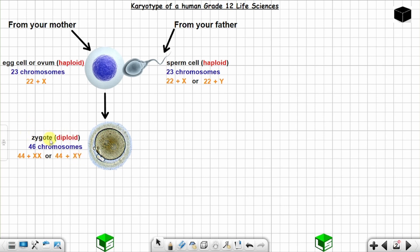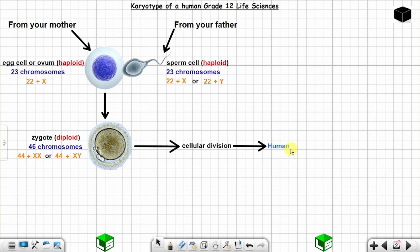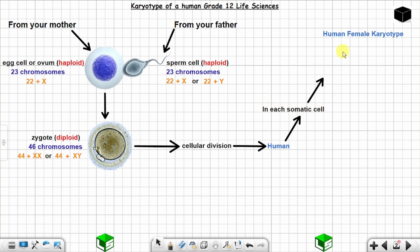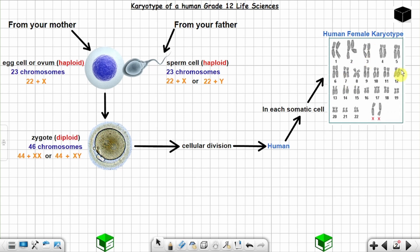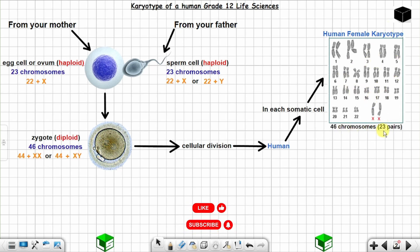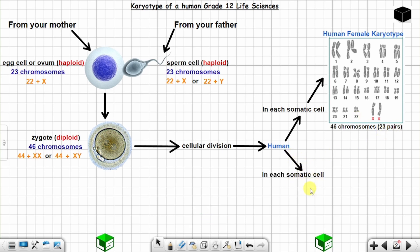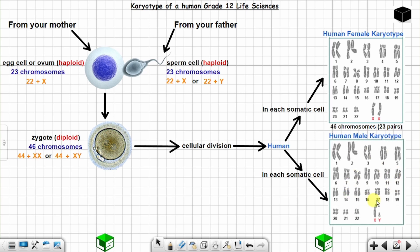So the zygote, which is a fertilized egg, is going to go through cellular division until you have a human. In the human, in each somatic cell, when you take the karyotype of each somatic cell, for the female you are going to have 46 chromosomes, which is 23 pairs. For the male, in each somatic cell, this is the karyotype that you are going to get.